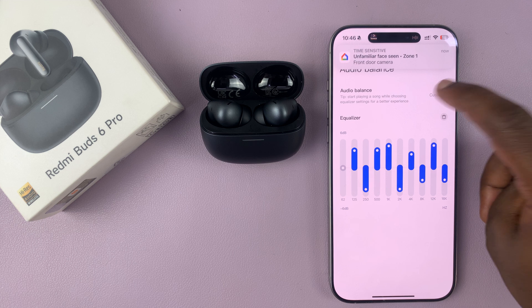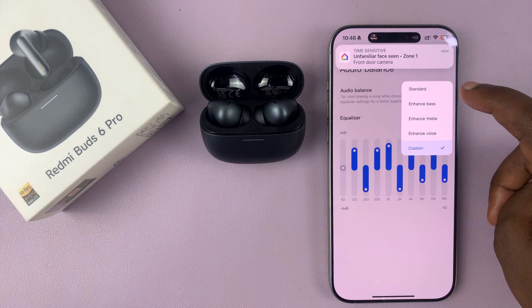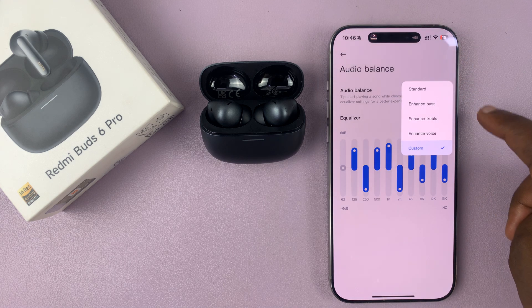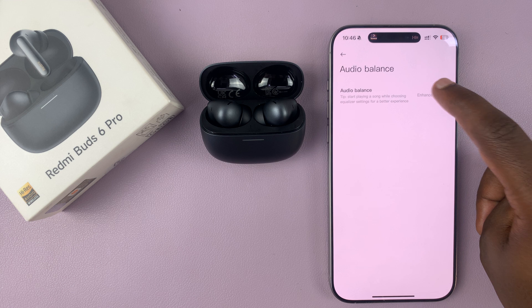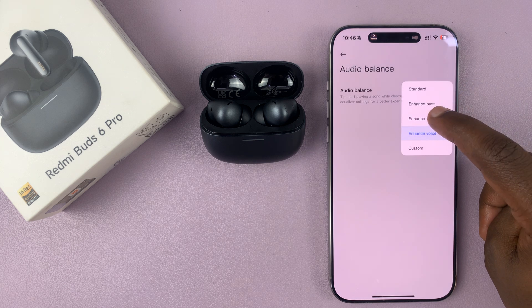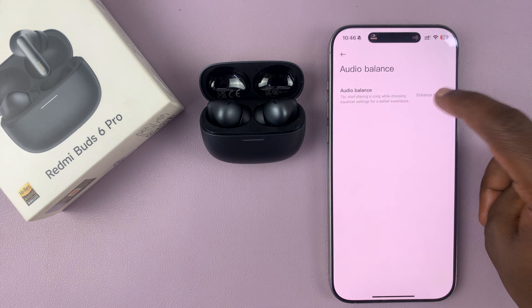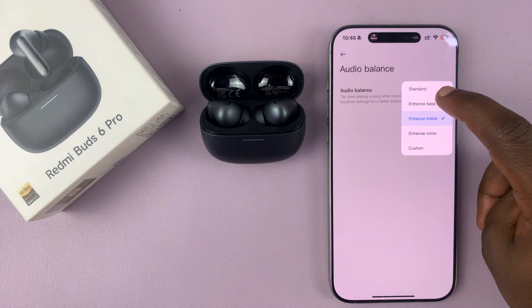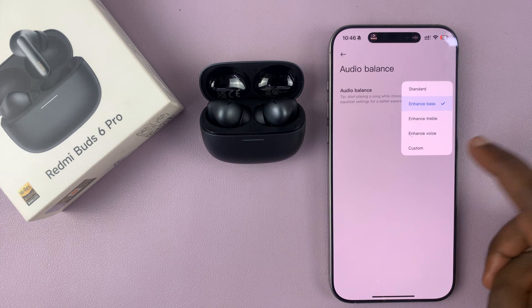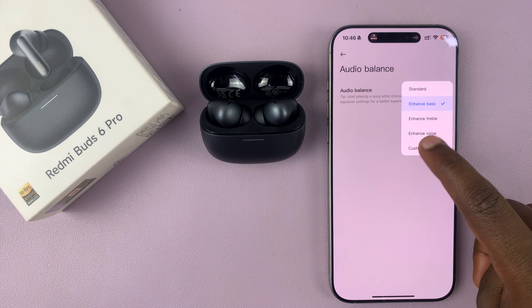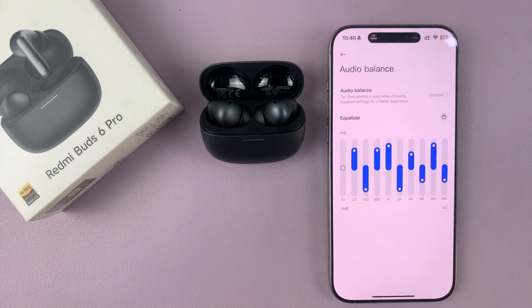If you don't want to do that, you can go to the drop-down arrow and choose whether you want a voice enhanced EQ setting, a treble enhanced EQ setting, or a bass enhanced EQ setting, depending on what you want. But if you want to really customize, just go for custom and customize exactly the way you want it.